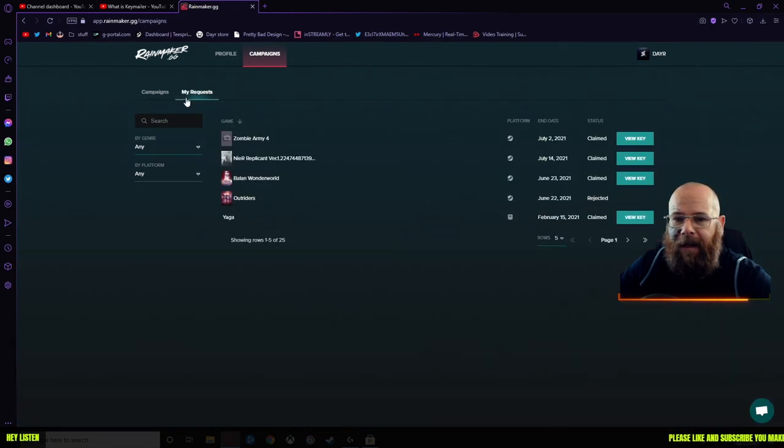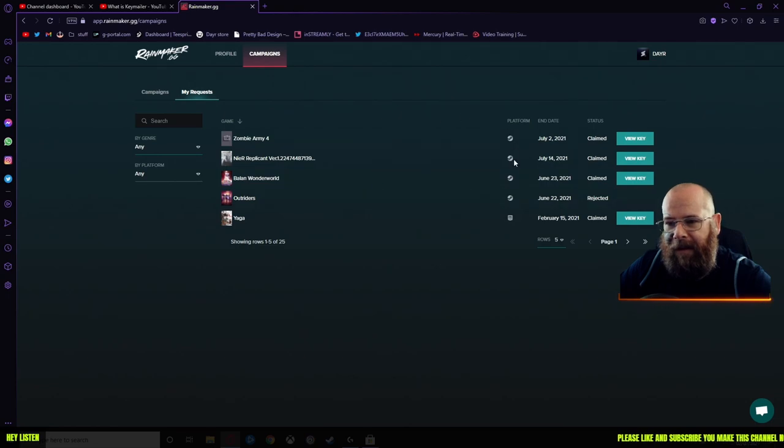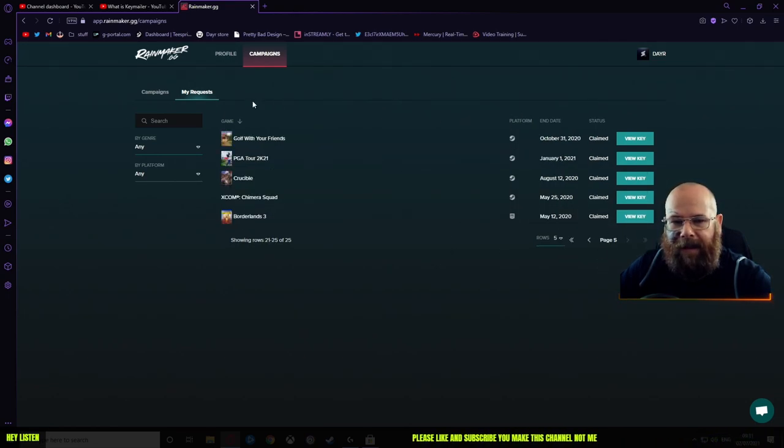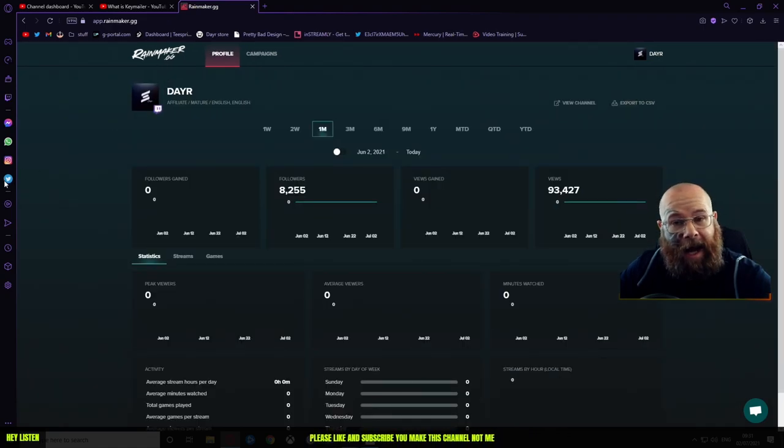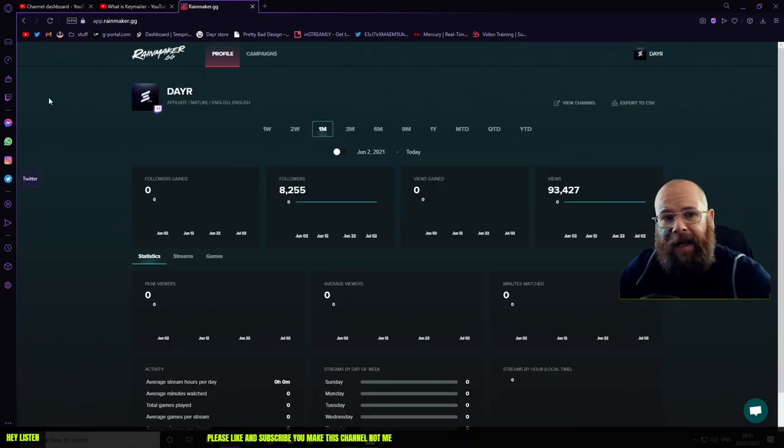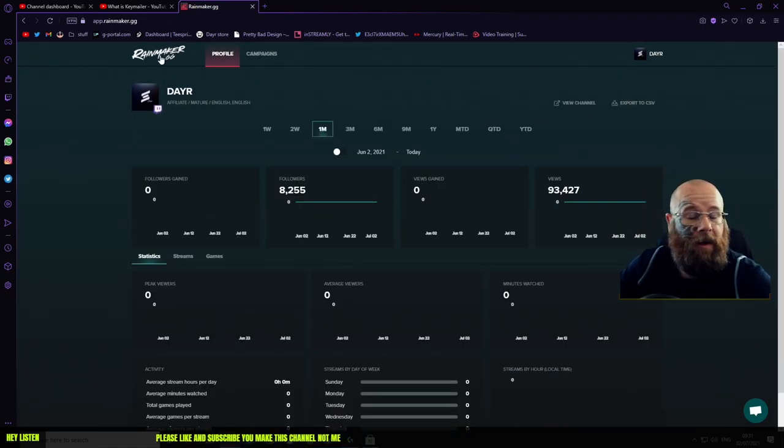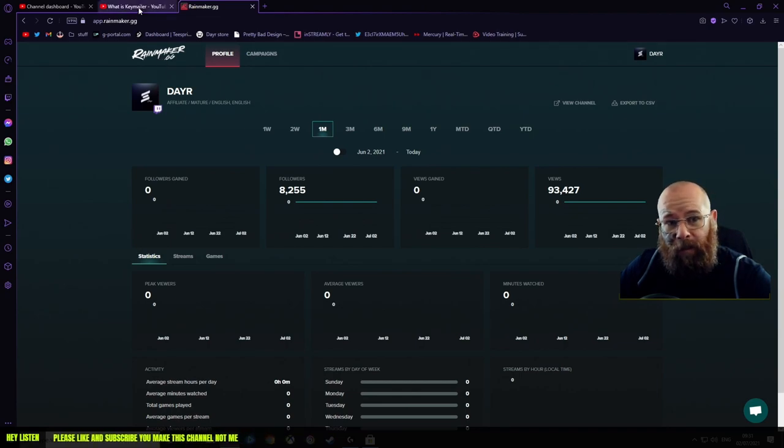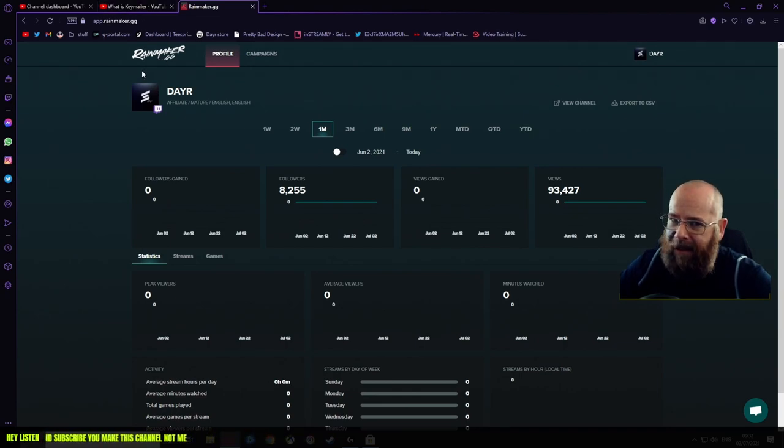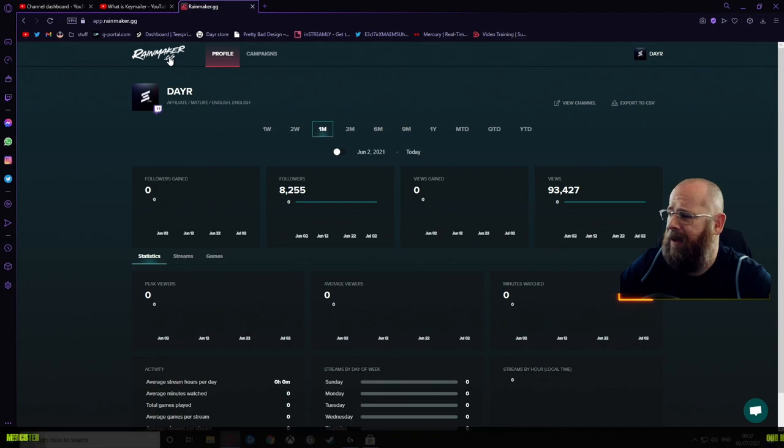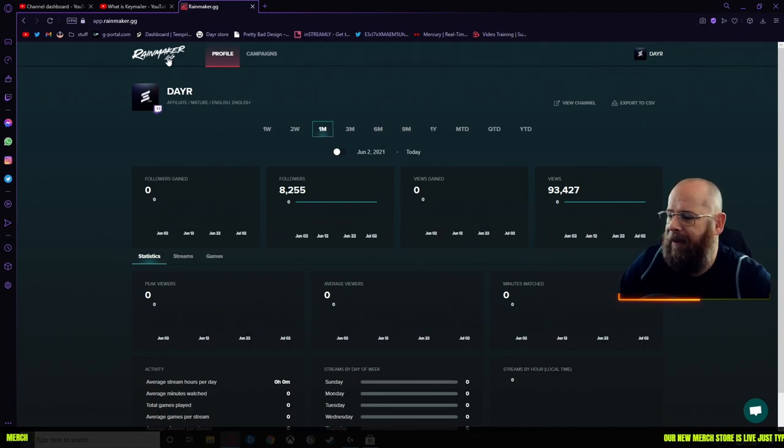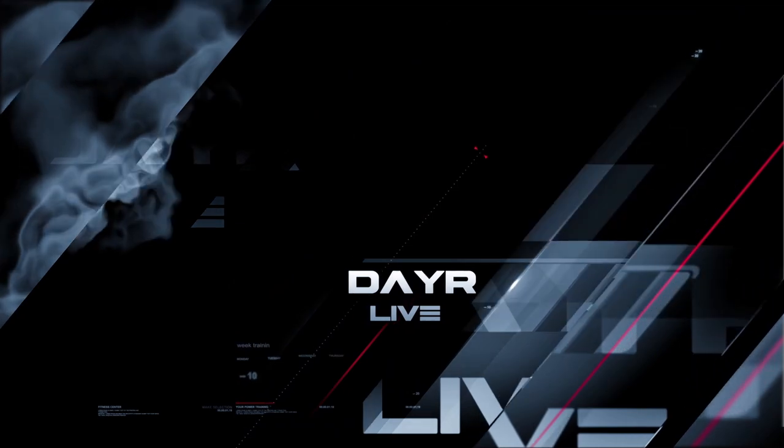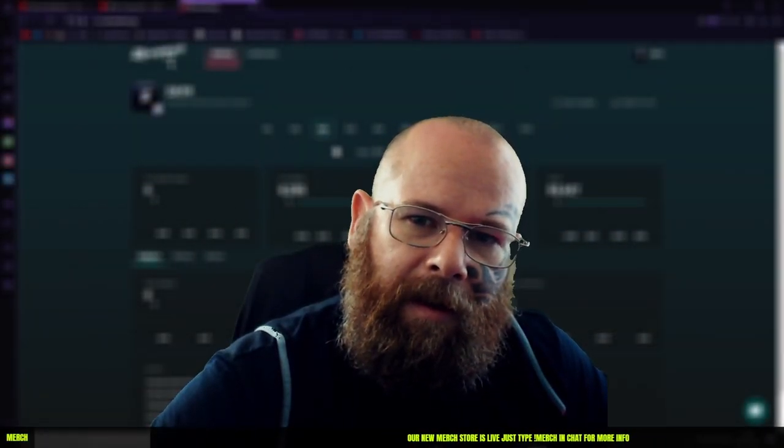If you go back over to the campaigns, you can see on here that I've still got some keys coming in and things like that. So it's actually a really great website to grow as a content creator. Is it worth it? Yes it is. Does it need a little bit of work? Of course it does. What doesn't?